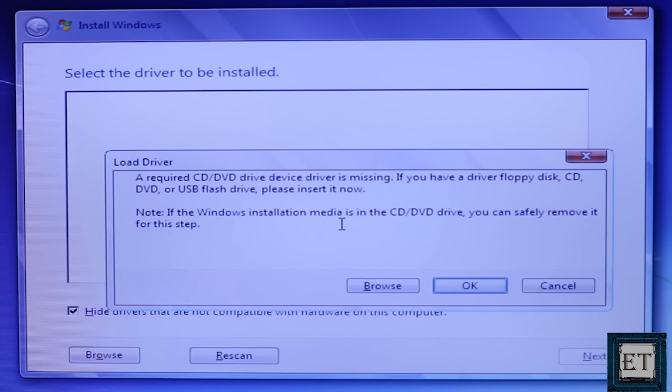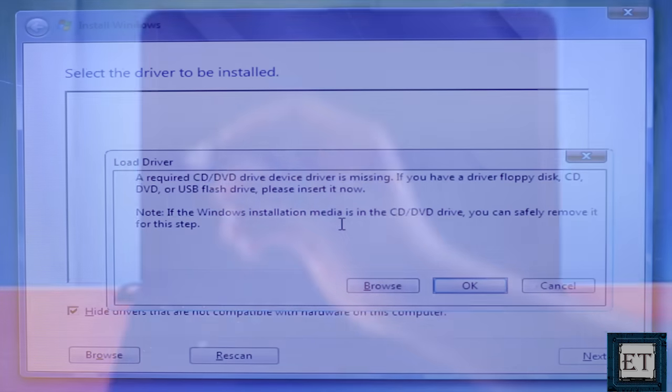Hello everyone, this is Jude from EasyTex. In this video I'll be showing you how to fix the problem of missing device driver during Windows 7 installation.